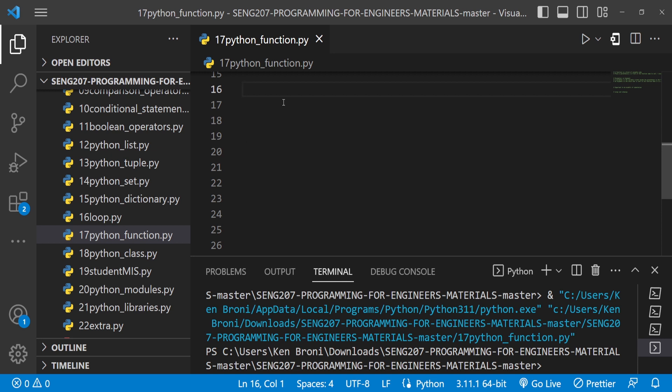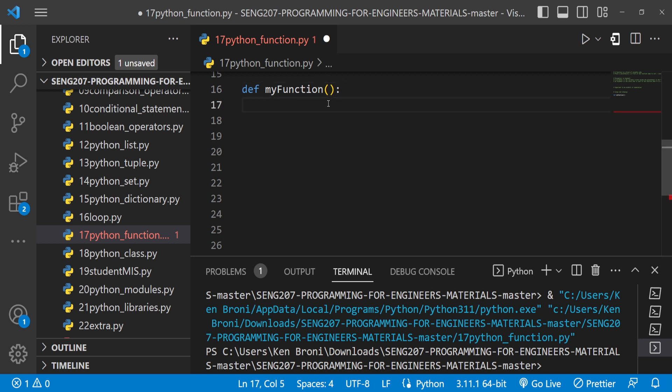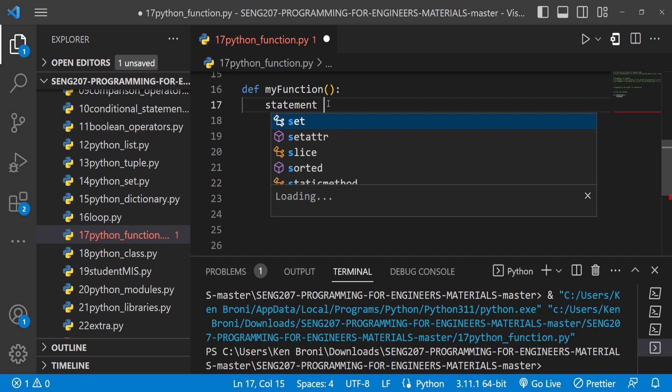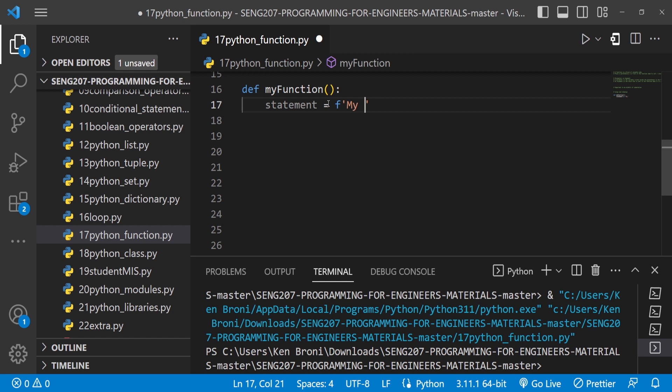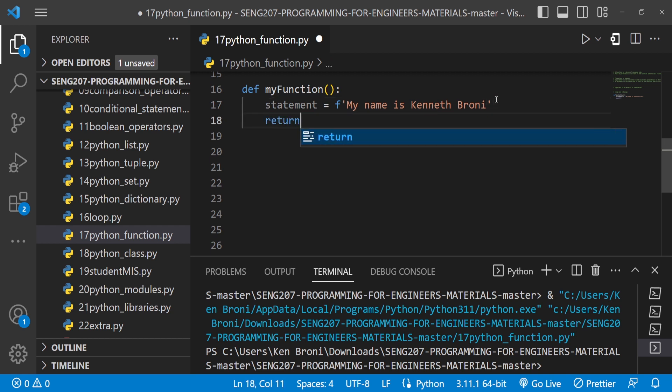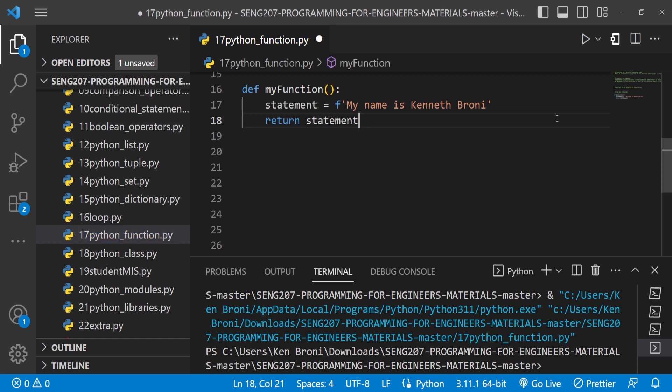We know that in order to declare a function we use the def keyword, and we have this function name. We bring in a parenthesis. This parenthesis can take in parameters, but for now we have a statement. The statement will read, and I'm going to have a formatted string. My name is Kenneth Brony. I would want to finally return statement this way.